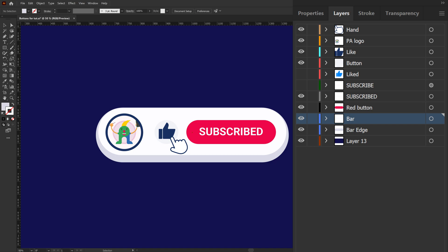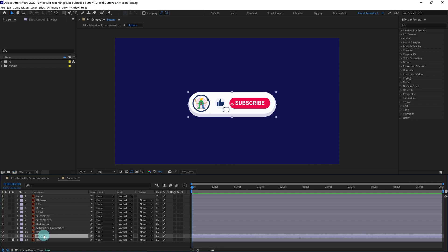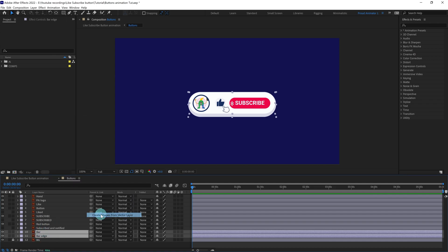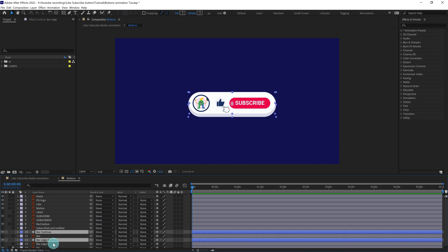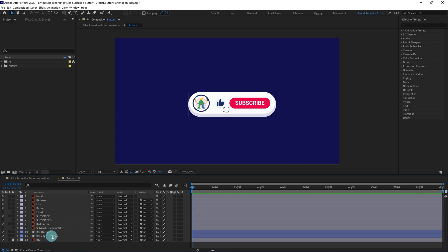Let's jump into After Effects. These are the separated illustration layers. Our first job is to select a few layers and turn them into shape layers. The first one I'm going to convert is this bar — go to Create, then Create Shape from Vector Layer. Then we're going to delete the illustration layers and rename the layers.